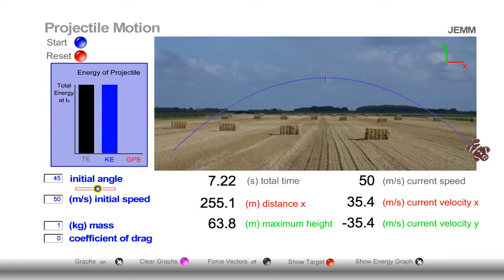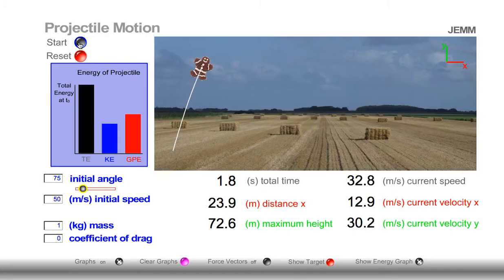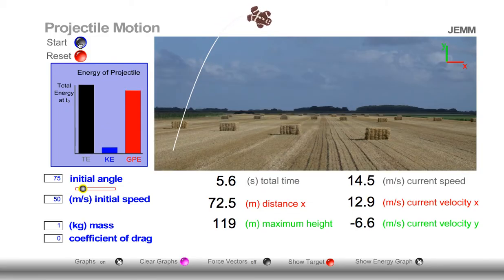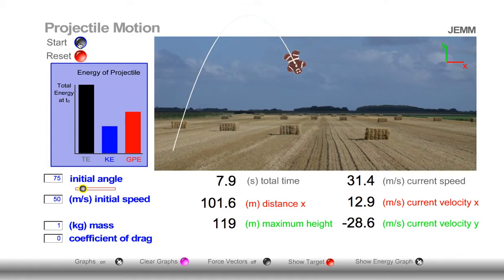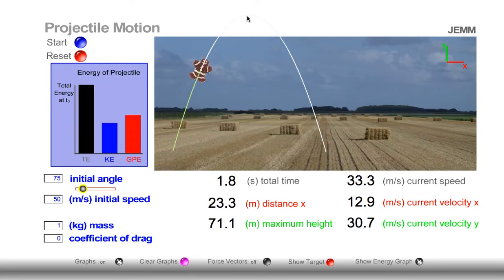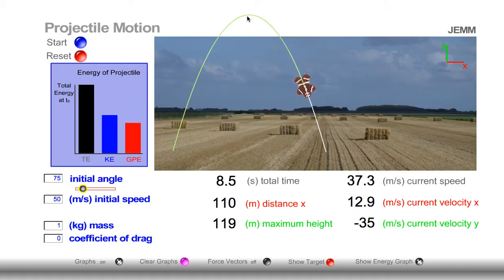Again, when is kinetic energy at maximum? When potential energy is at zero — when the object is very close to the ground, and the object is moving at its highest speed when it's close to the ground. Now let's look at it when we launch at a higher angle, at 75 degrees. Notice this time kinetic energy gets closer to zero, but it's never actually equal to zero. Why? Well, at peak height it still has some speed. Notice that kinetic energy plus gravitational potential energy equals total energy.